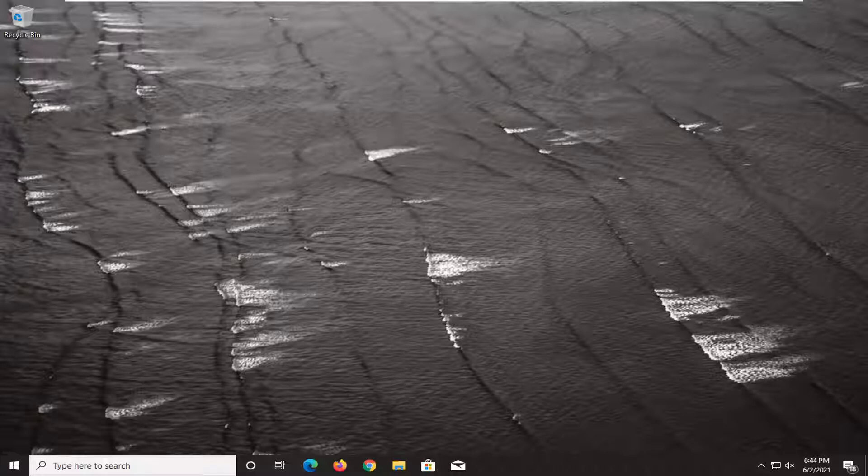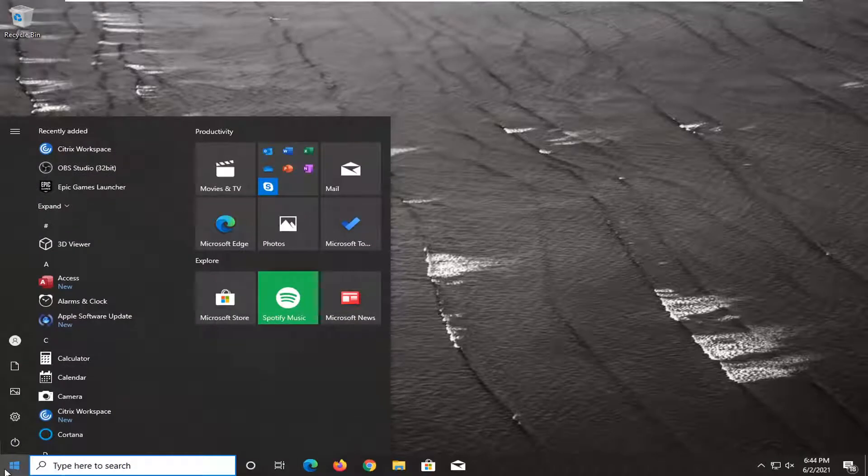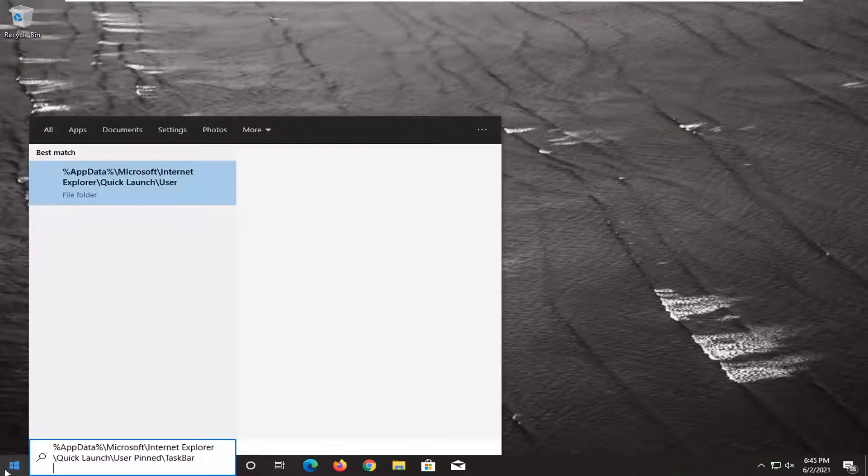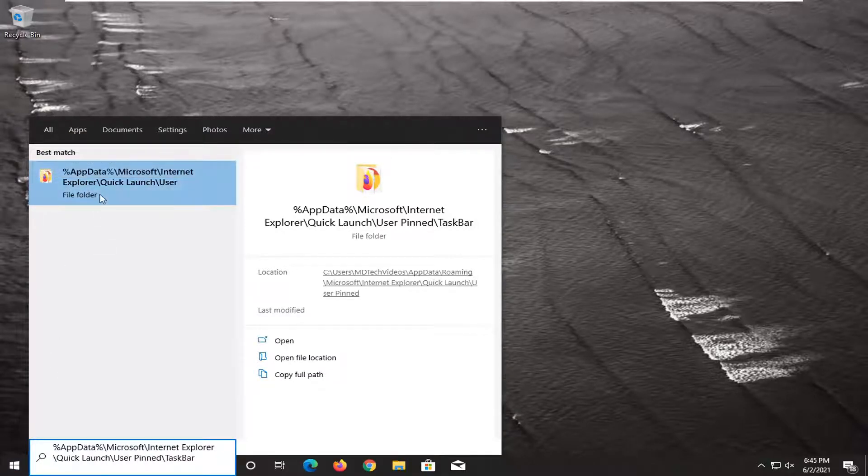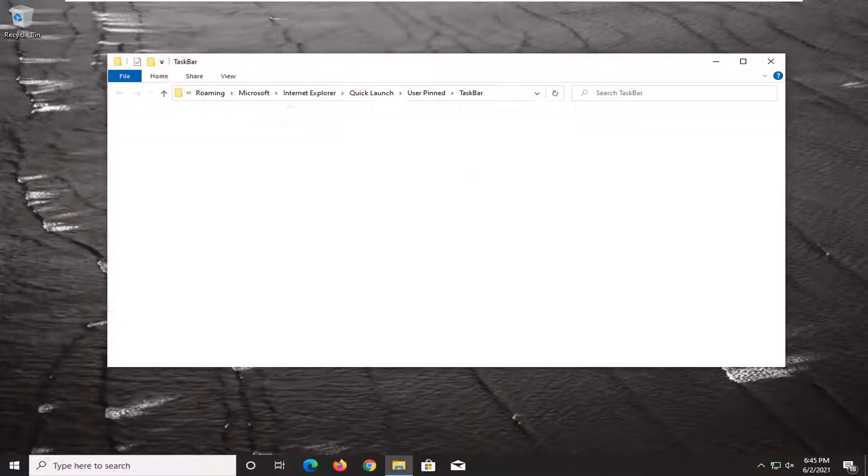First thing we're going to do is open up the start menu. I'm going to have a path in the description of my video: percent sign app data percent sign. Paste it in, and the best match should come back with a file folder. Go ahead and left click on it to open it up.